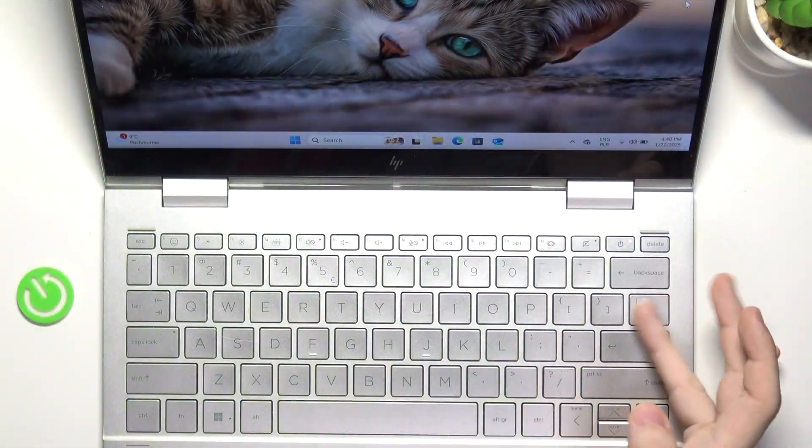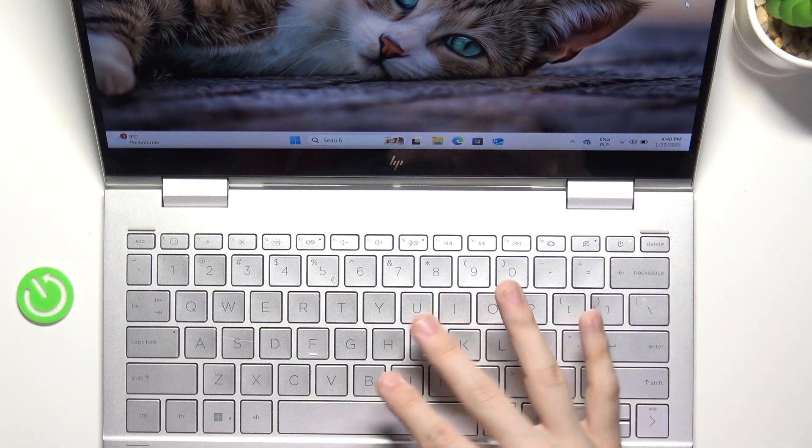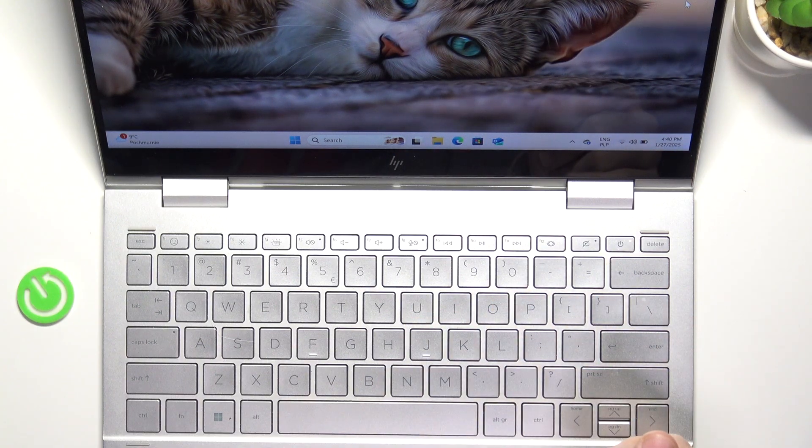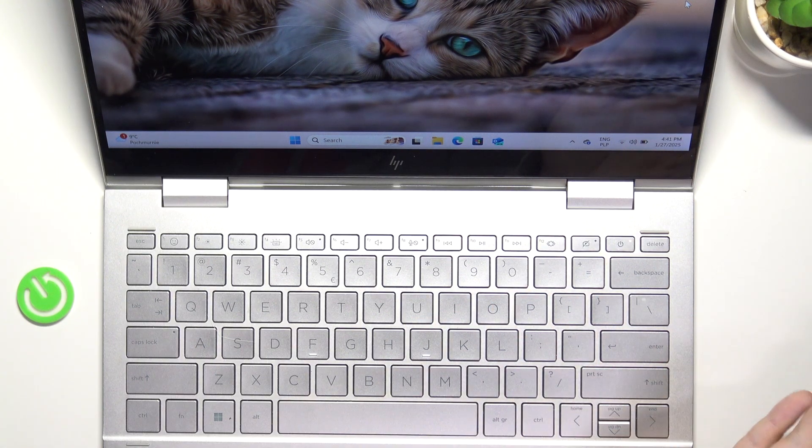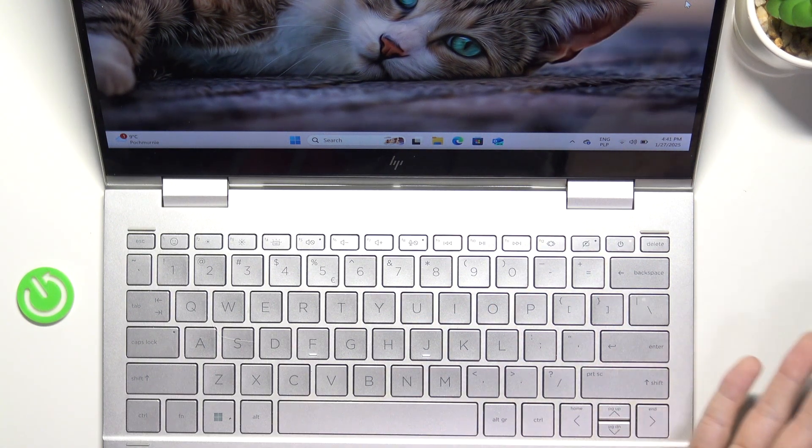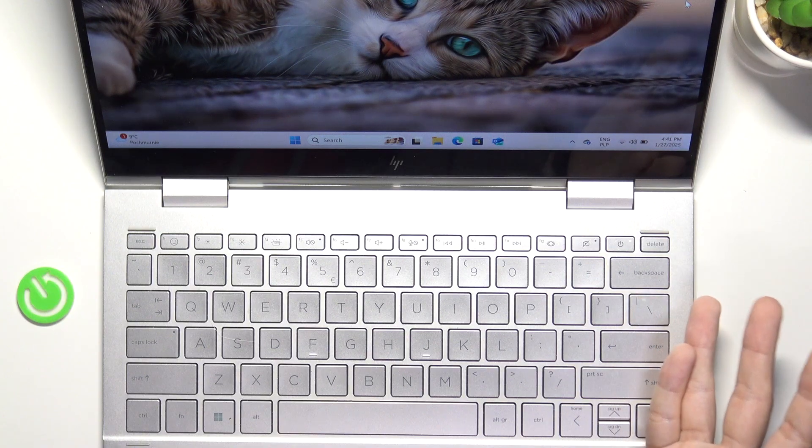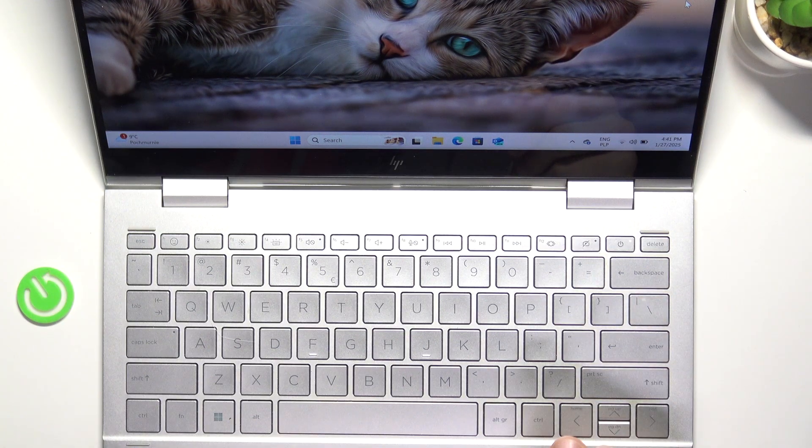As you can see on the keyboard there is no insert key, you cannot find it anywhere, so you cannot simply use it by clicking on it.